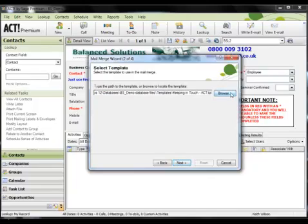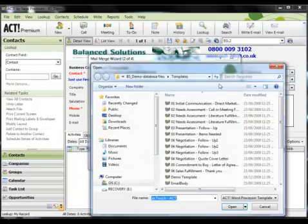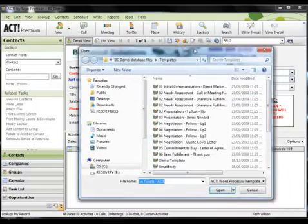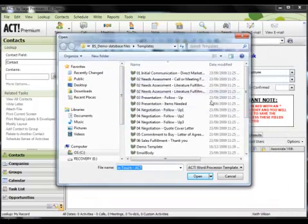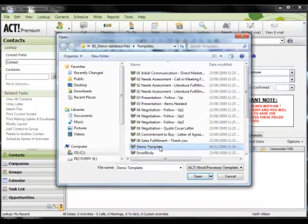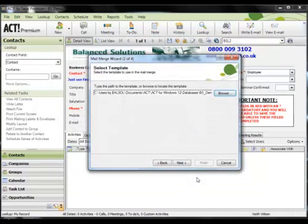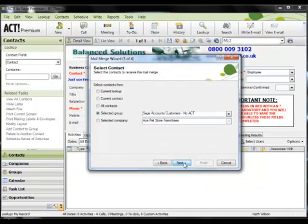So I simply browse to my templates directory. There's the template that I want to use. And once I'm happy, I simply click on next.